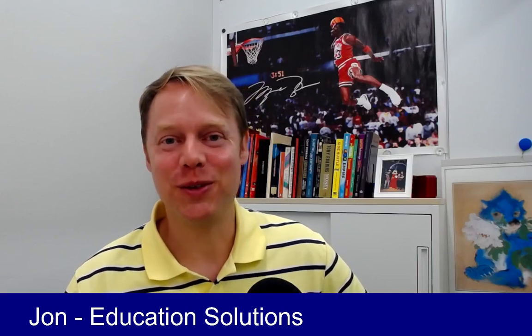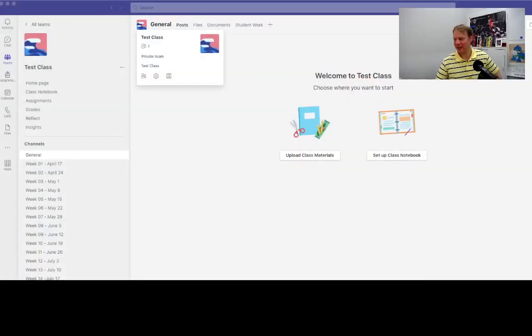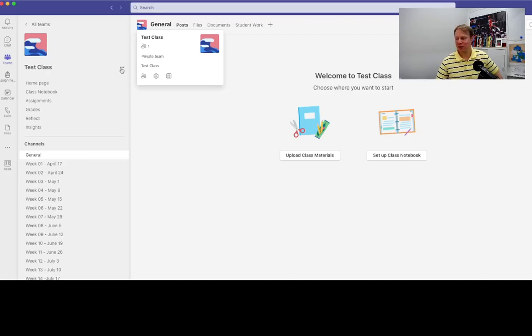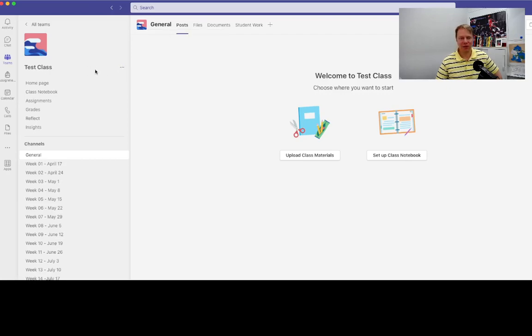So let's come over here to Microsoft Teams and have a look. I've got my test class that's all set up, and the very first thing I would do once I get my test class here—you'll see that we've got just up to the side here near the top right, these three dots. That is the more options.